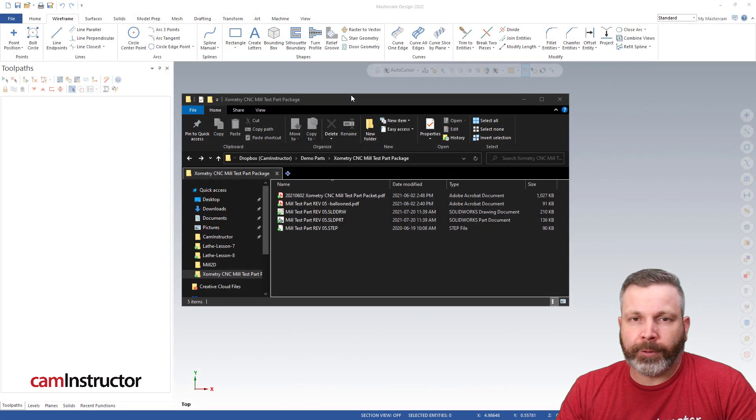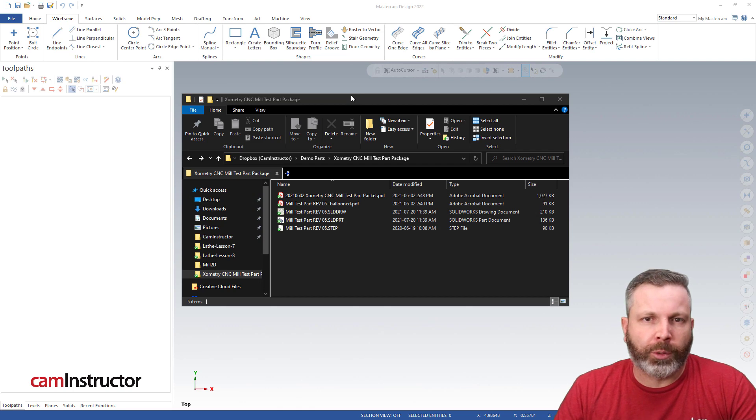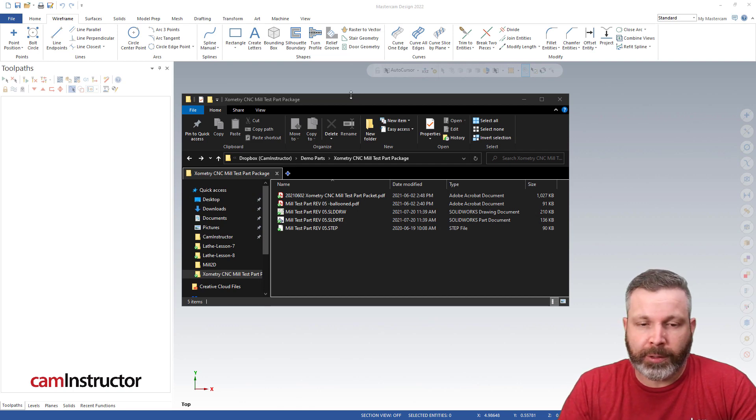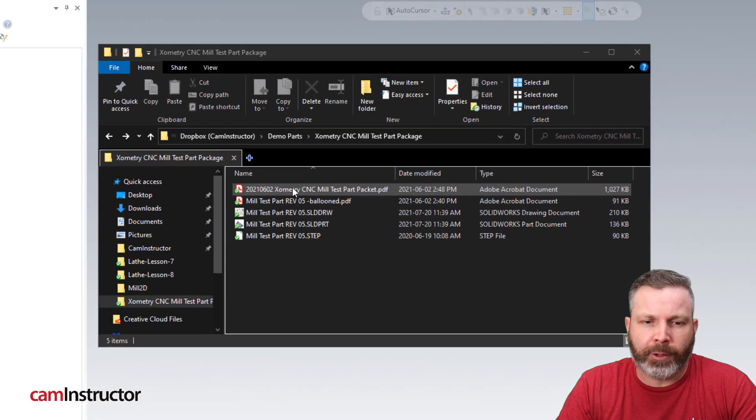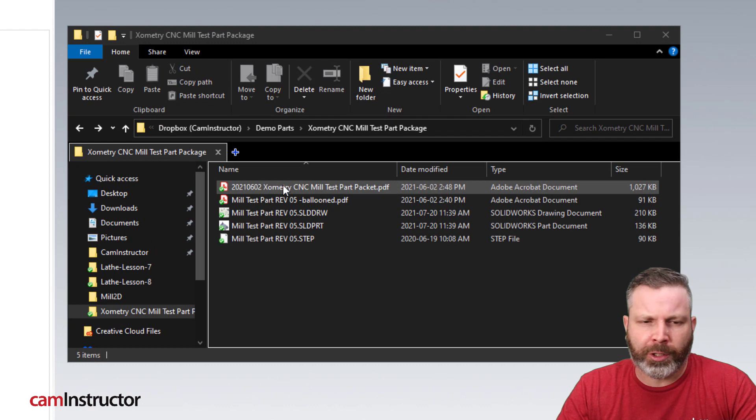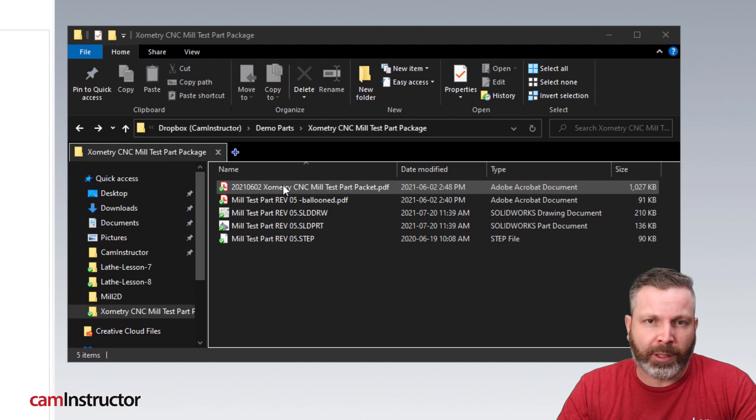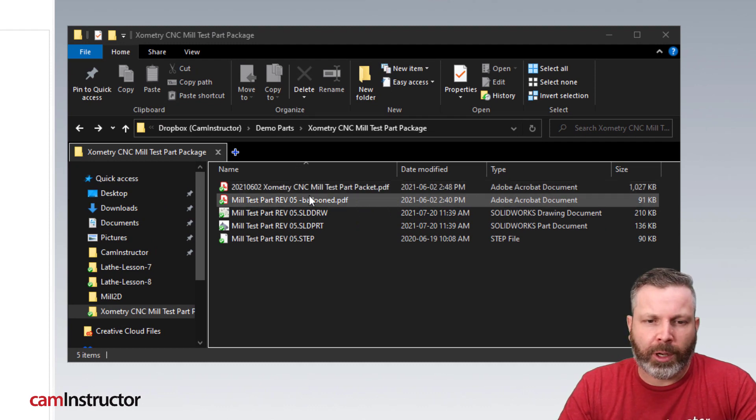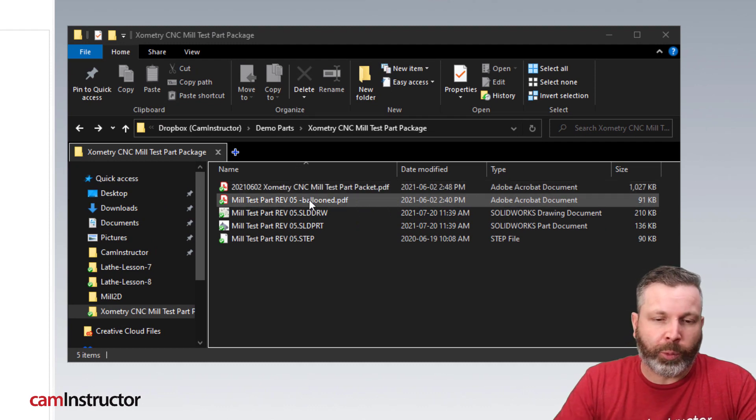So you get a package of files from Xometry when you start this part, and these are the files that you get. This first one here is basically some instructions, we won't be reviewing that in today's video, but the rest of them we will be.